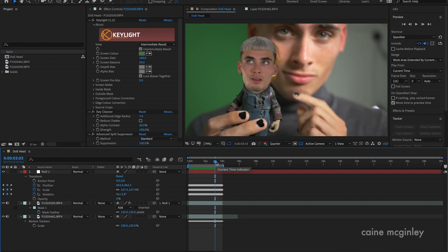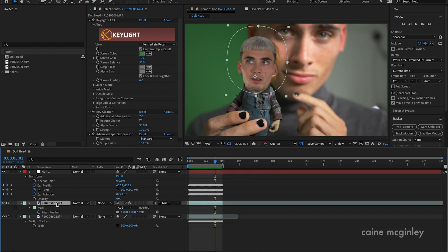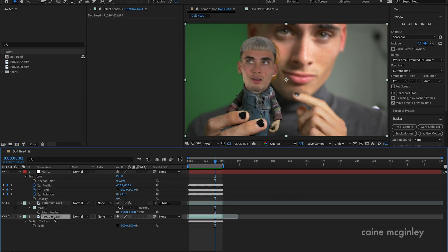There are three main components to this setup. You've got your layer that you want to put your head onto, you've got your main footage in the background, and then you've got a null object. Most of you that already know After Effects will know what to do.